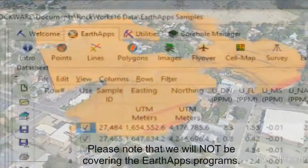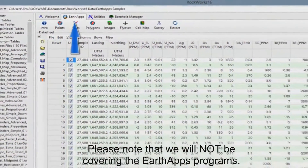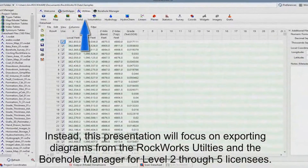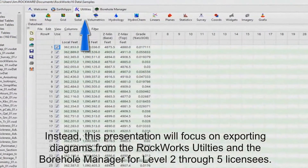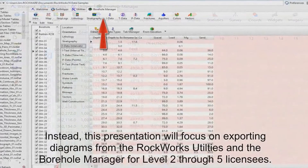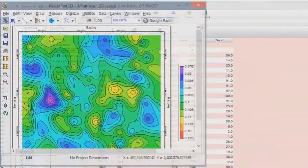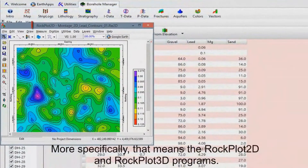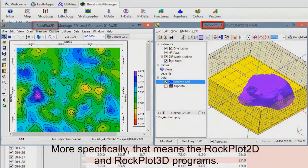Please note that we will not be covering the Earth Apps programs. Instead, this presentation will focus on exporting diagrams from the RockWorks Utilities and the Borehole Manager for Level 2 through 5 licensees — more specifically, the RockPlot 2D and RockPlot 3D programs.